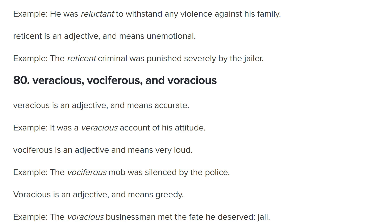And finally, voracious means greedy, all-consuming. You often hear 'a voracious appetite' — you just can't stop eating. Or 'a voracious consumer of news' — constantly gobbling up news. They say it means greedy: 'the voracious businessman met the fate he deserved — jail.' But voracious doesn't have to be negative; you can have a voracious appetite for information. I hope that clarifies the difference between those three awesome words, and I hope you agree this list was probably the most exciting. Please do let me know if you learned any new words, and I shall see you soon.